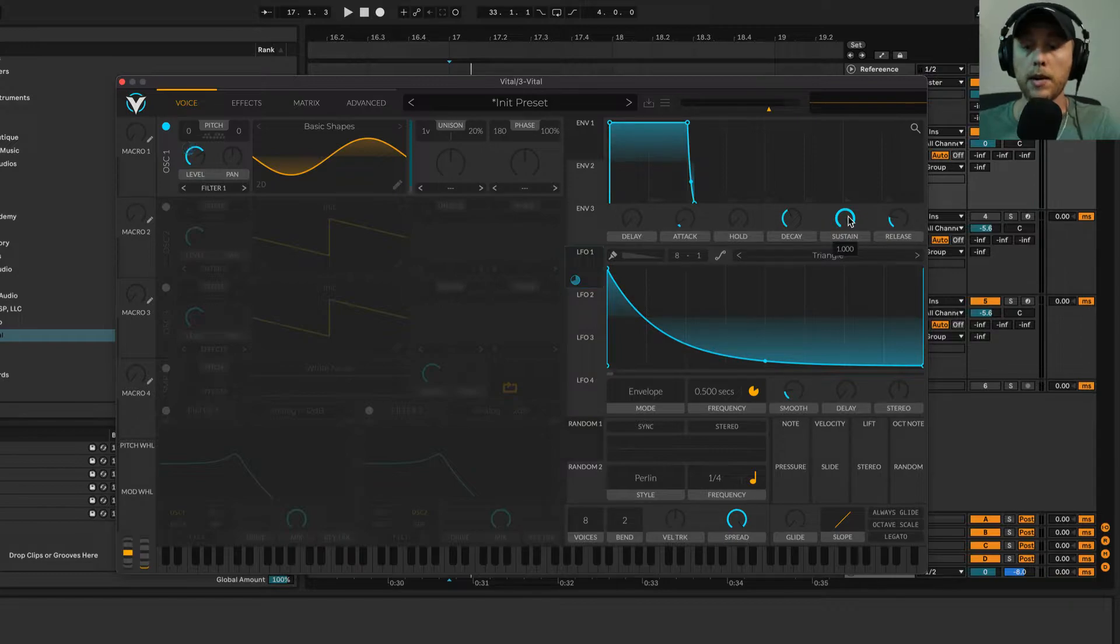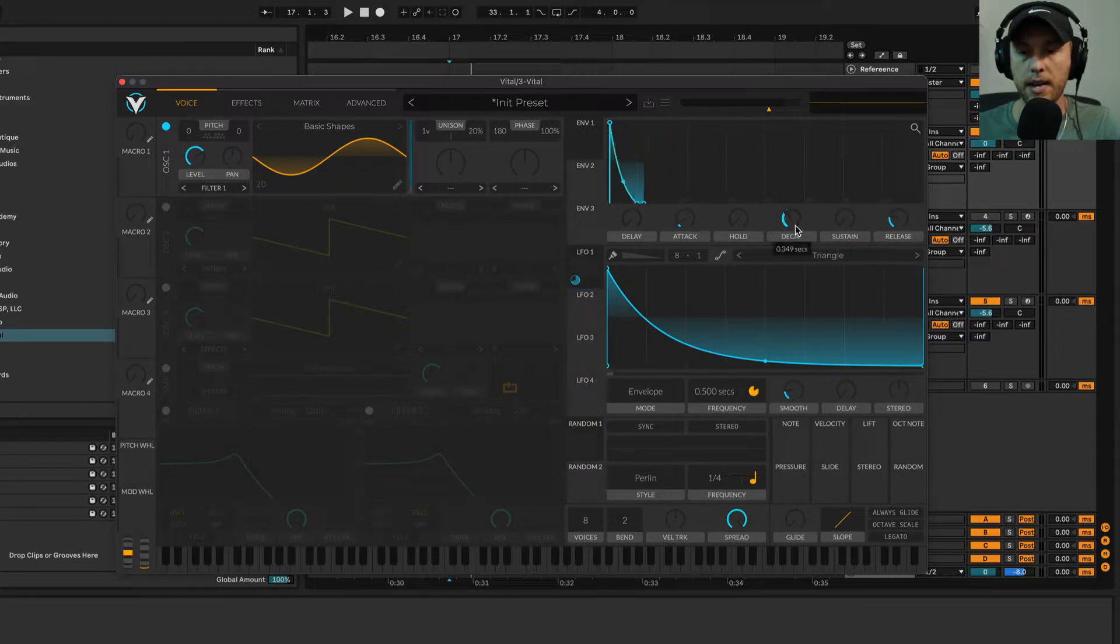I'm going to bring the sustain all the way down and bring the decay down a little bit. Real quick, I wanted to let you know I have a free finishing music checklist in the description. If you're having trouble finishing music, it's a great resource to get some ideas on how to finish more tunes.